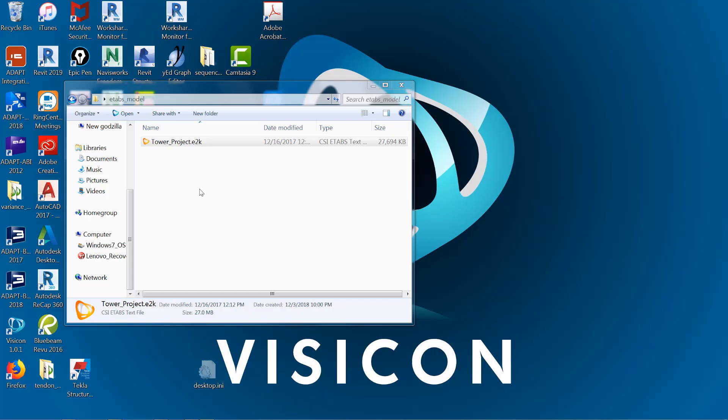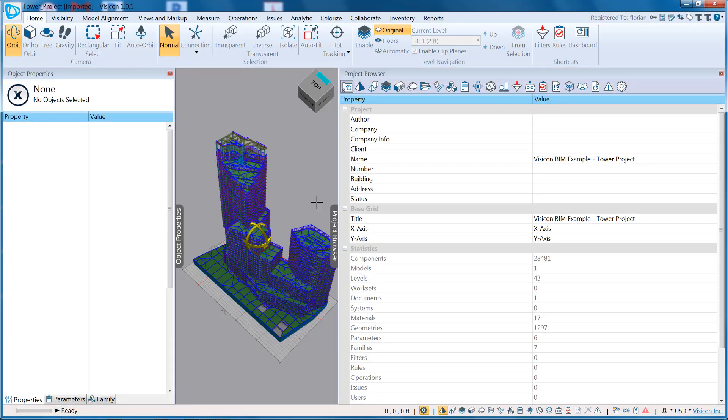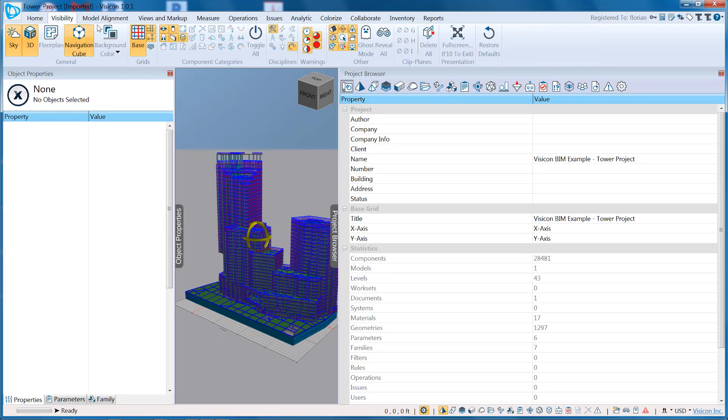When you install Visicon, you can associate the E2K file format with Visicon, allowing you to simply double-click on an E2K file and open it. We're now in Visicon, and we have our model open.